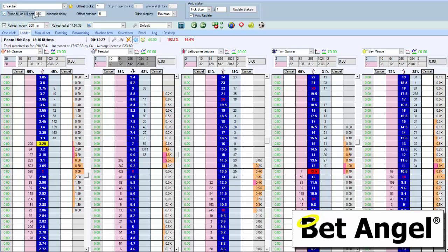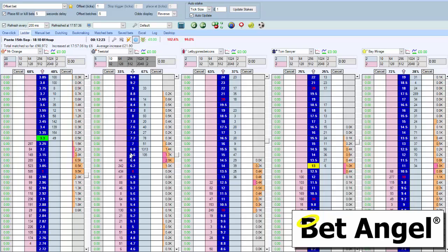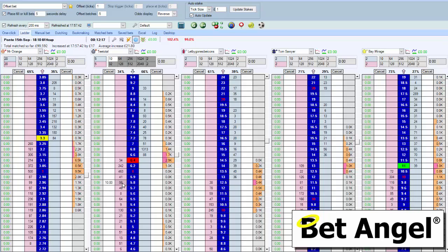Next thing is we're going to place a fill or kill bet. If I tick that and set fill or kill delay to 5 seconds and I click at 5.8, after 5 seconds the bet will be cancelled.